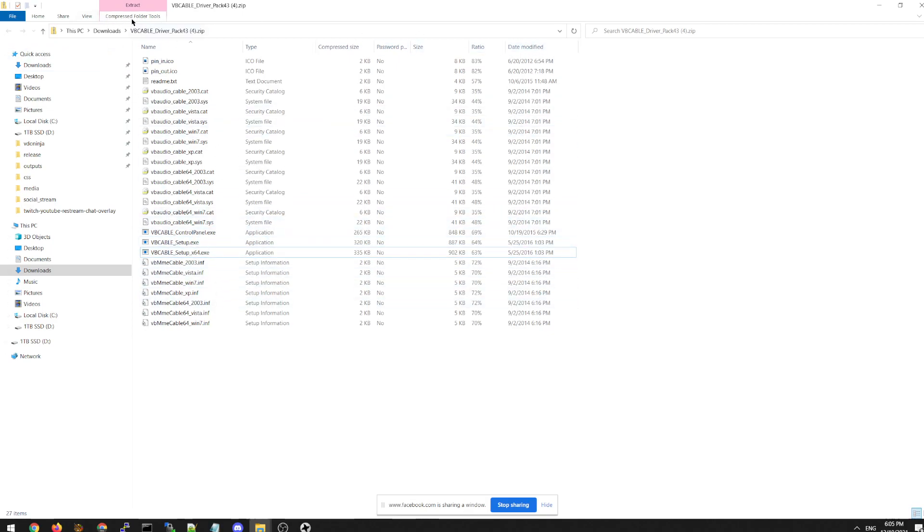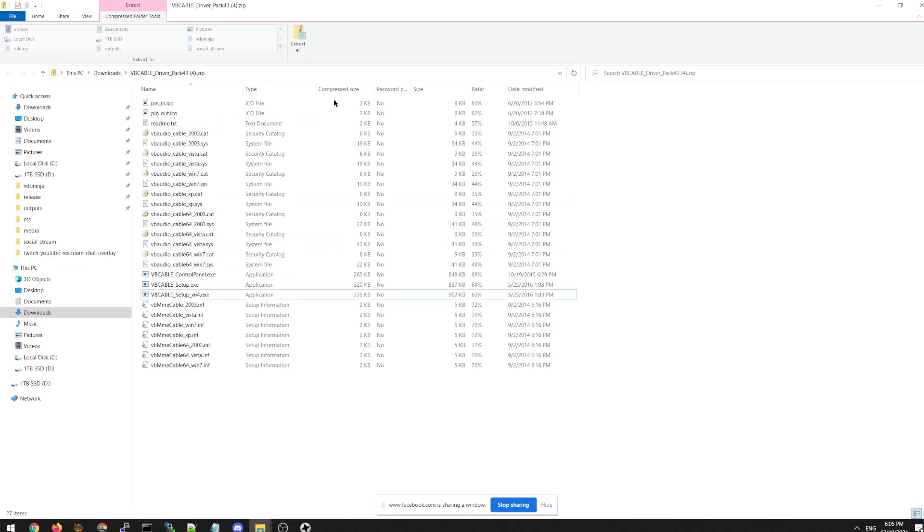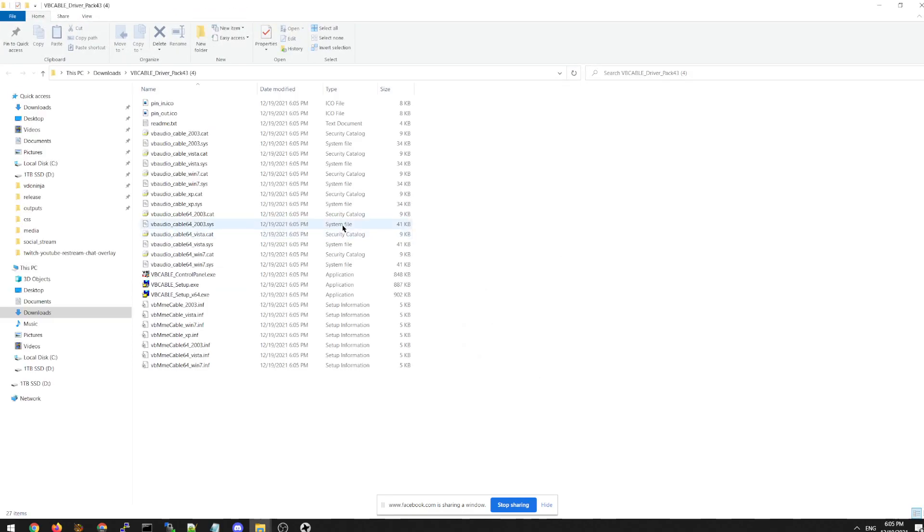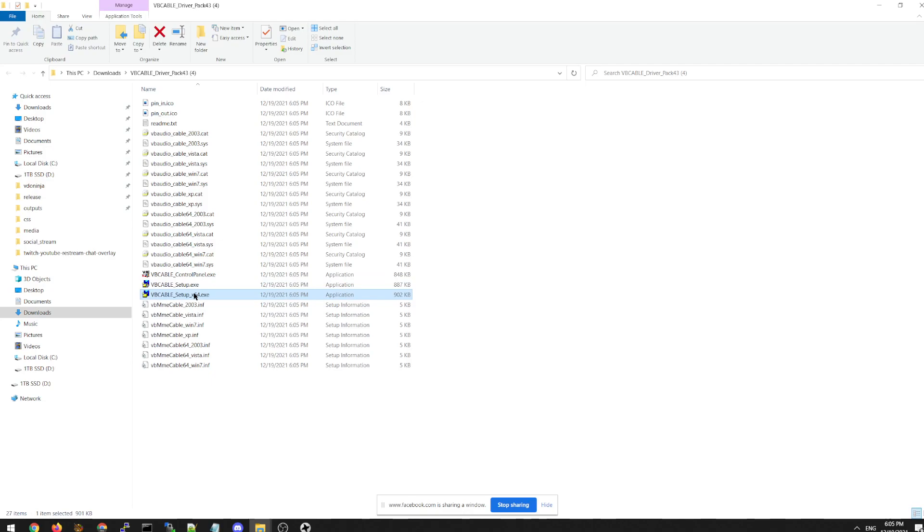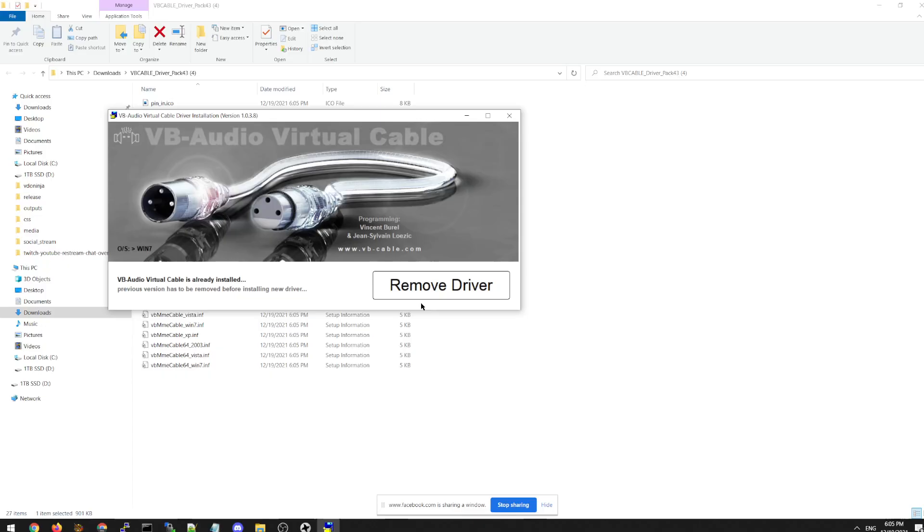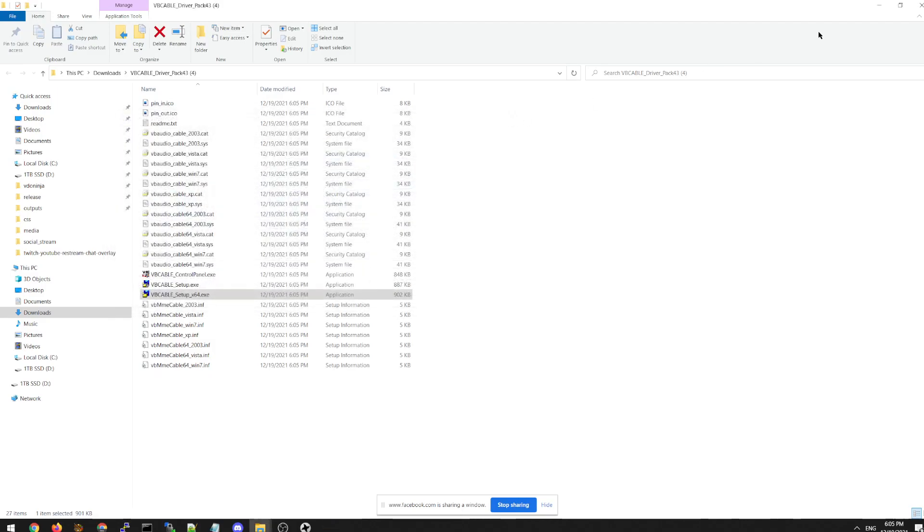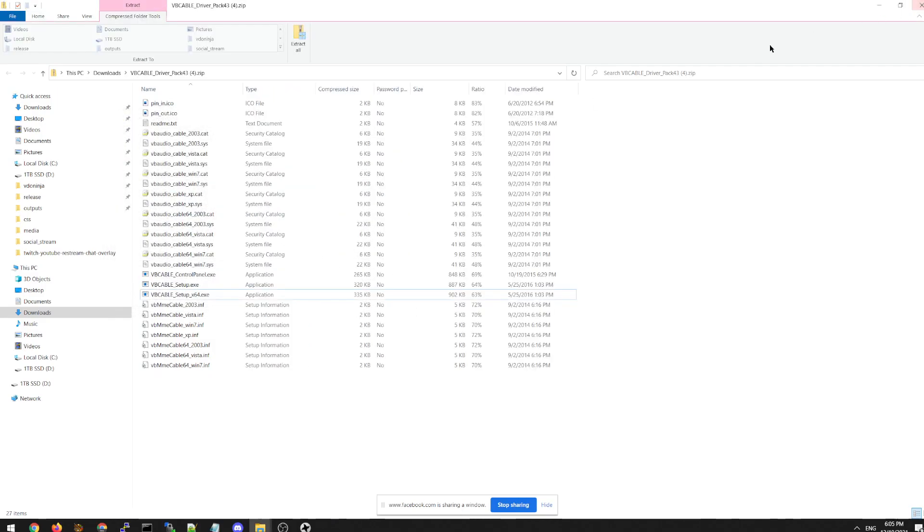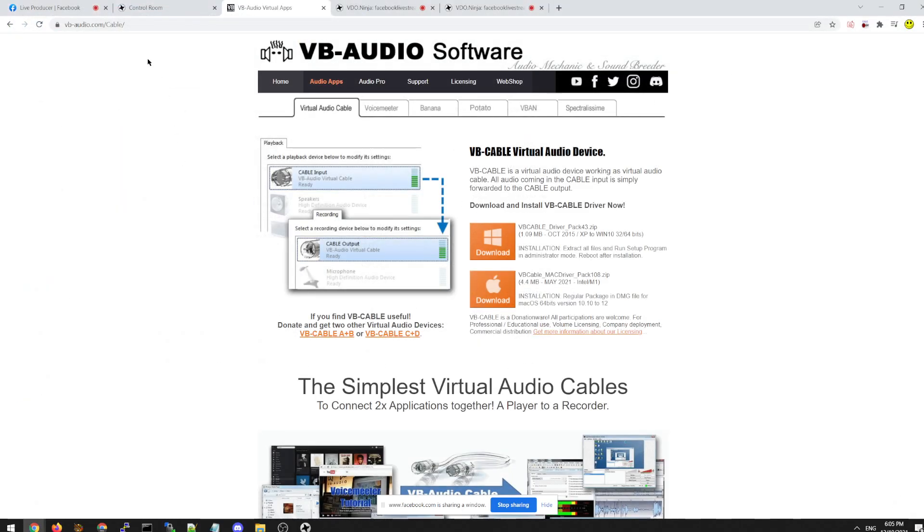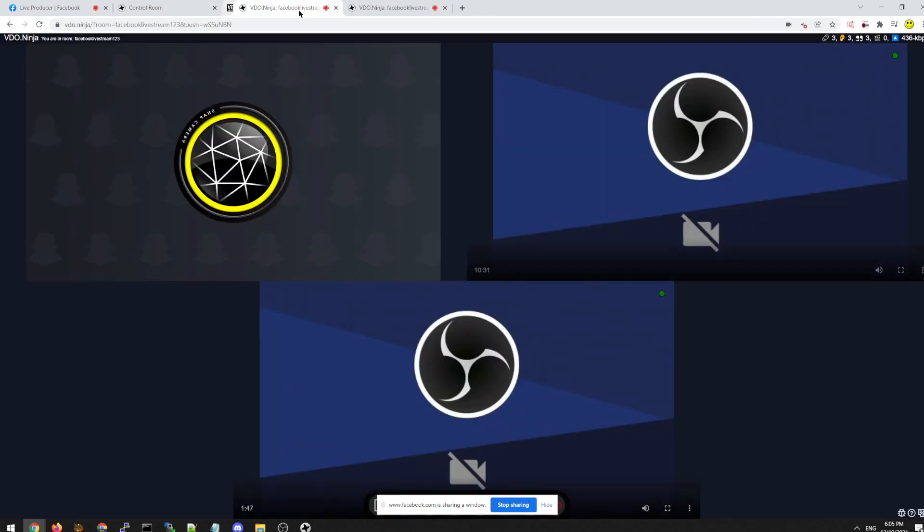You have to extract it first, unfortunately. Extract all. I've extracted it so many times. You can't just right click it either. You have to run as administrator. Remove old driver. I already have it installed. That's how you install it.